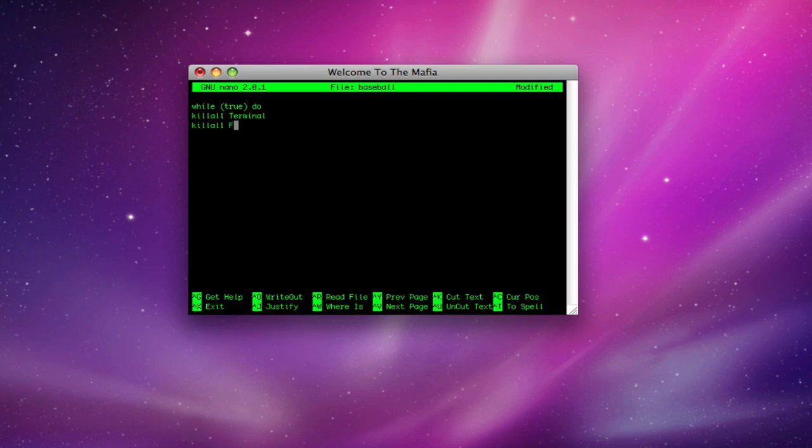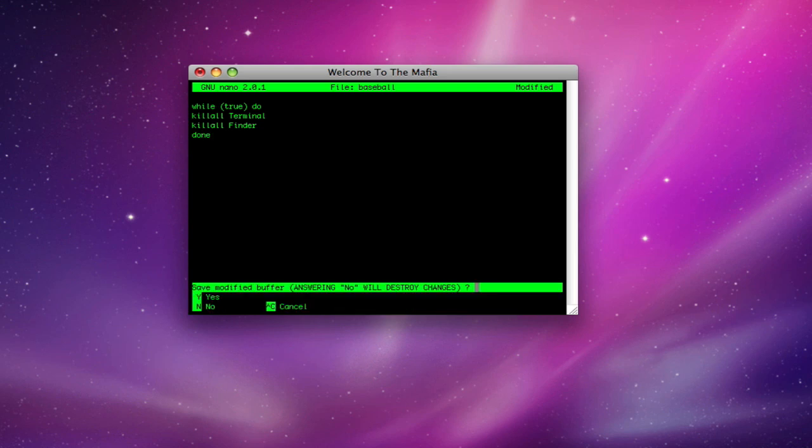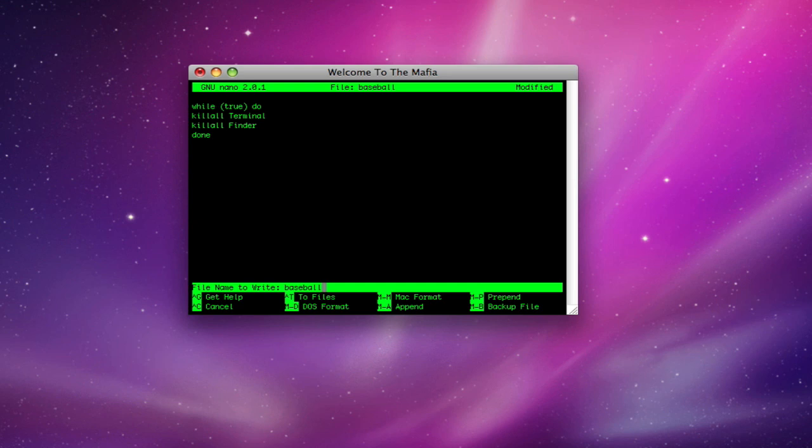For the sake of this video, I'm just going to type killall finder, click enter, type done, click enter again, and then I'm going to press ctrl x because I want to save. I'm going to press y because I do want to save it, and I want it to be titled baseball.